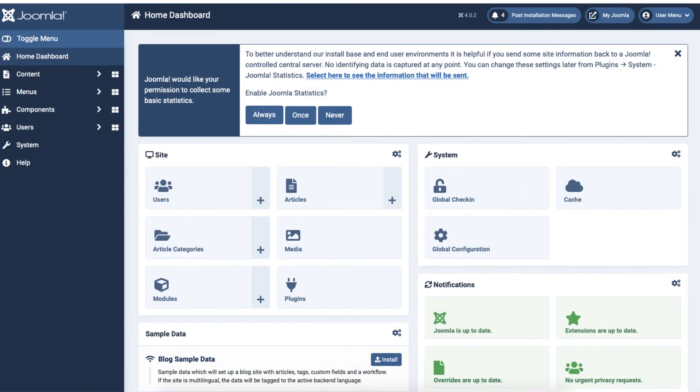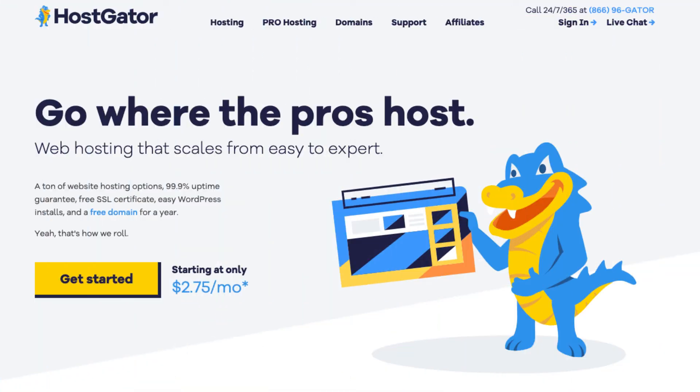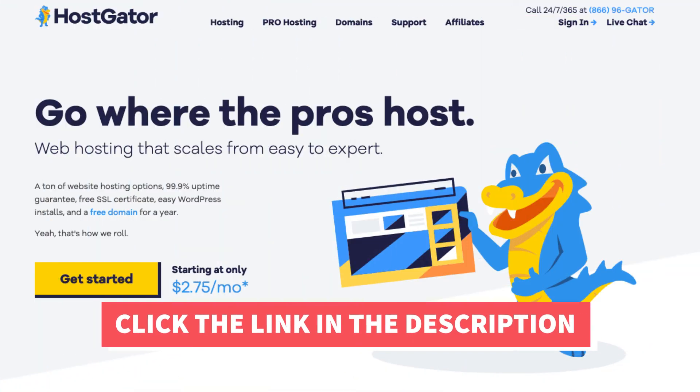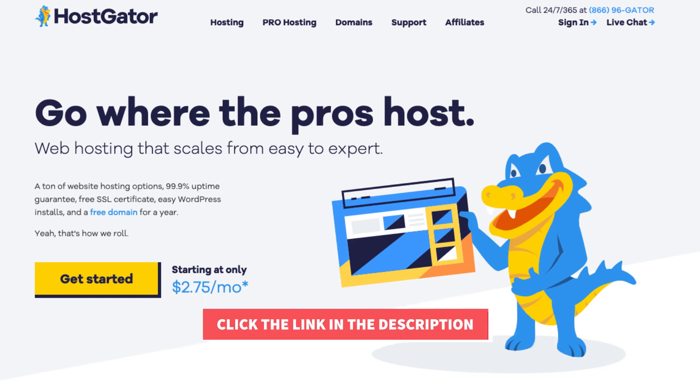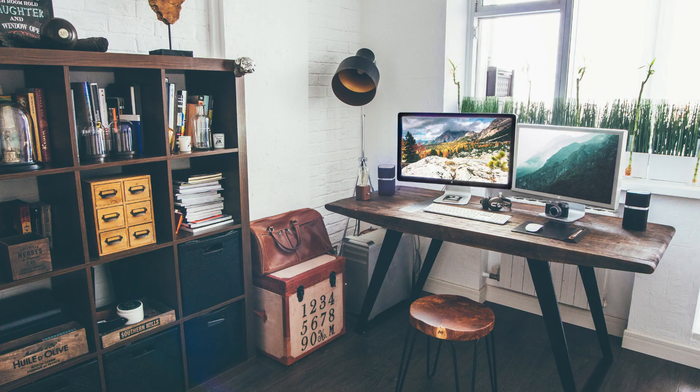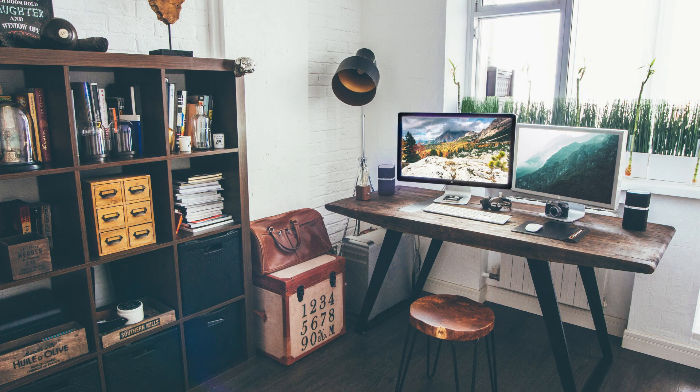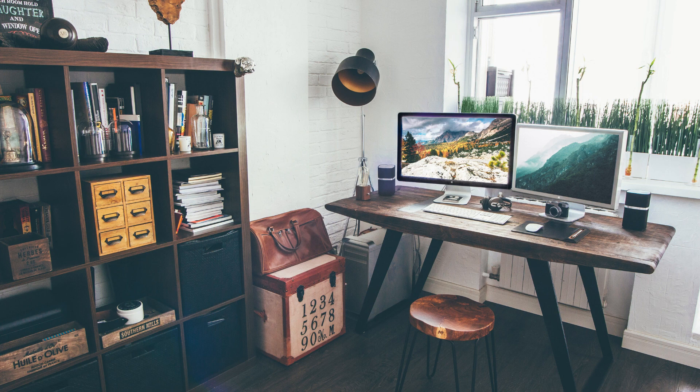That is all there is to it. You have now successfully installed and set up Joomla on HostGator. I hope you enjoyed this HostGator Joomla tutorial. Thanks for watching. Give this video a thumbs up and subscribe to our channel for more hosting video tutorials. Leave us a comment. We love hearing from you.